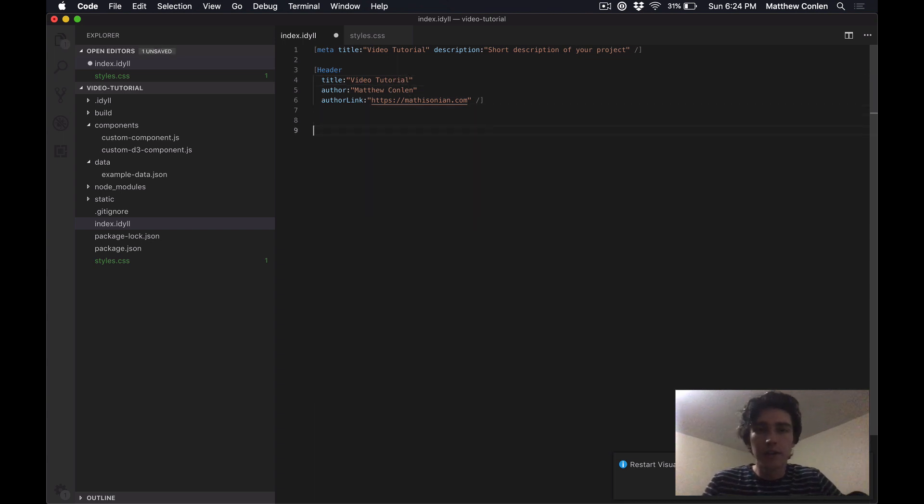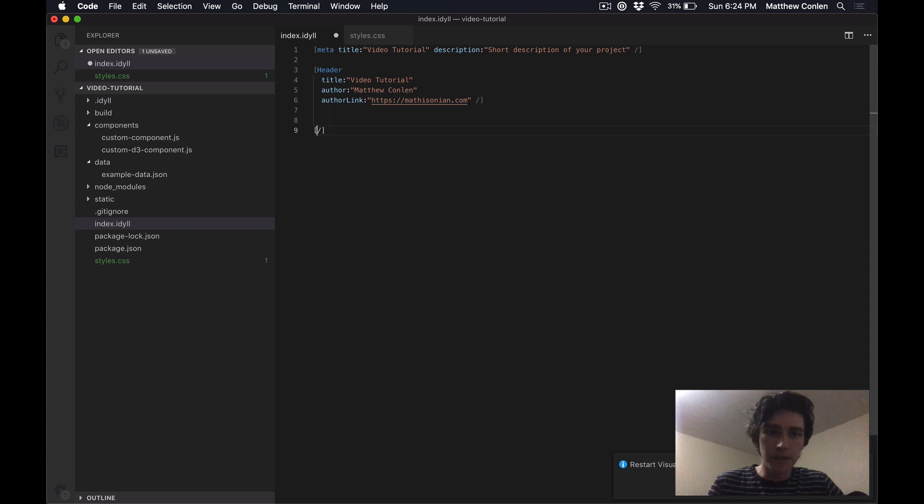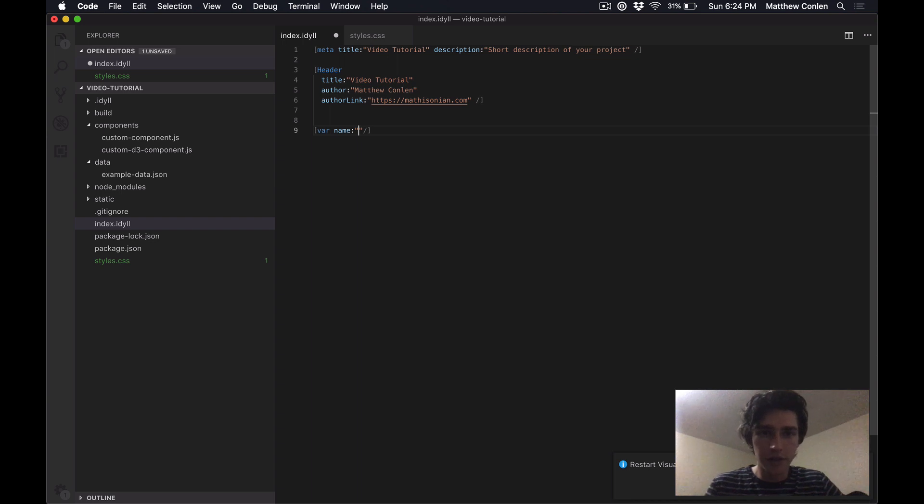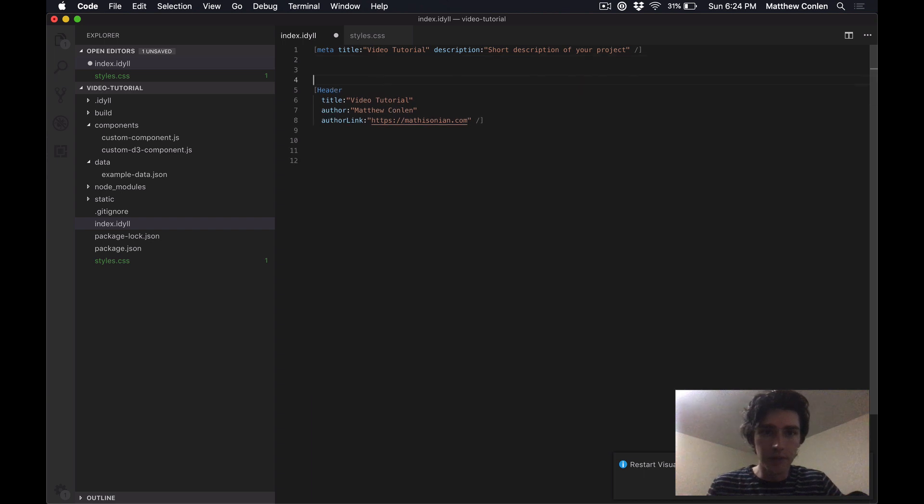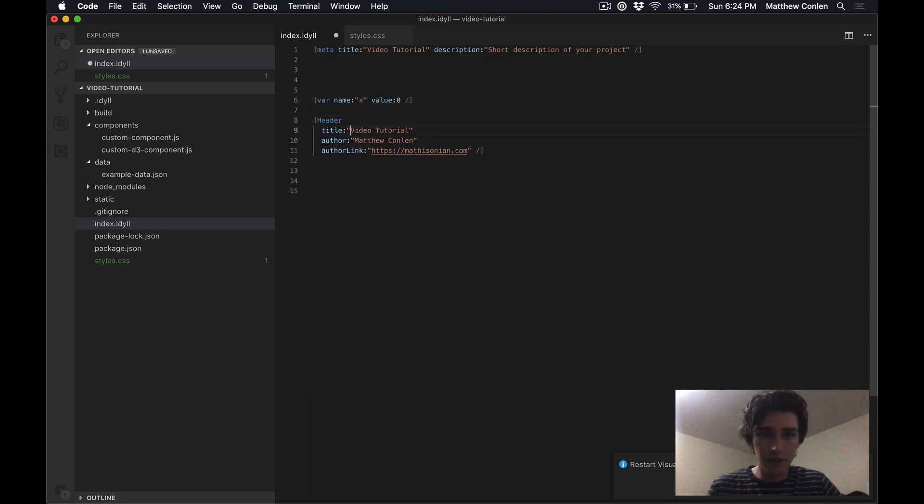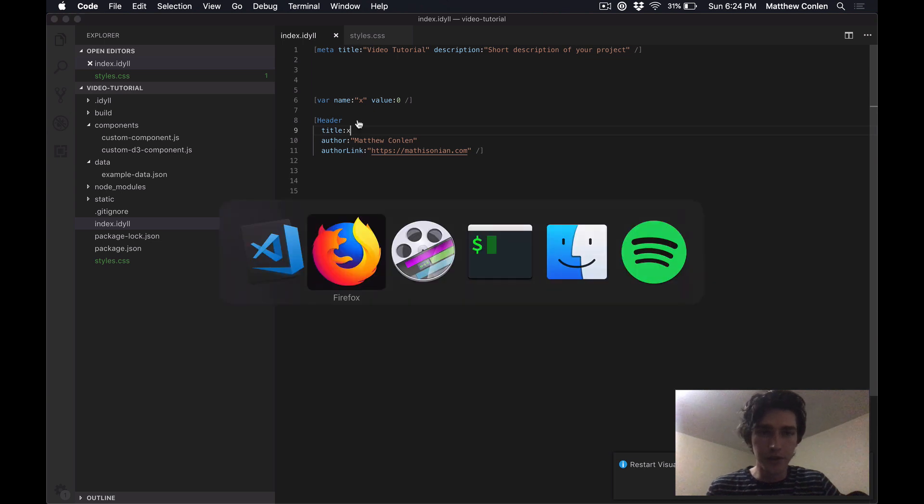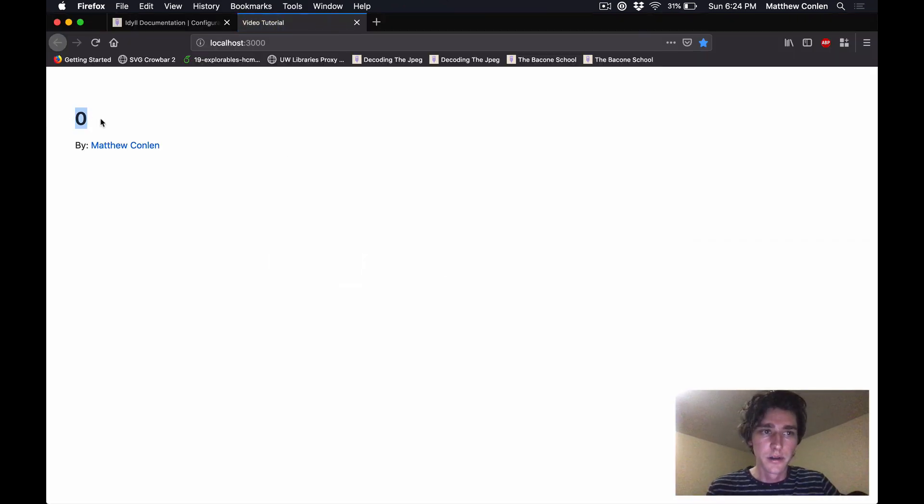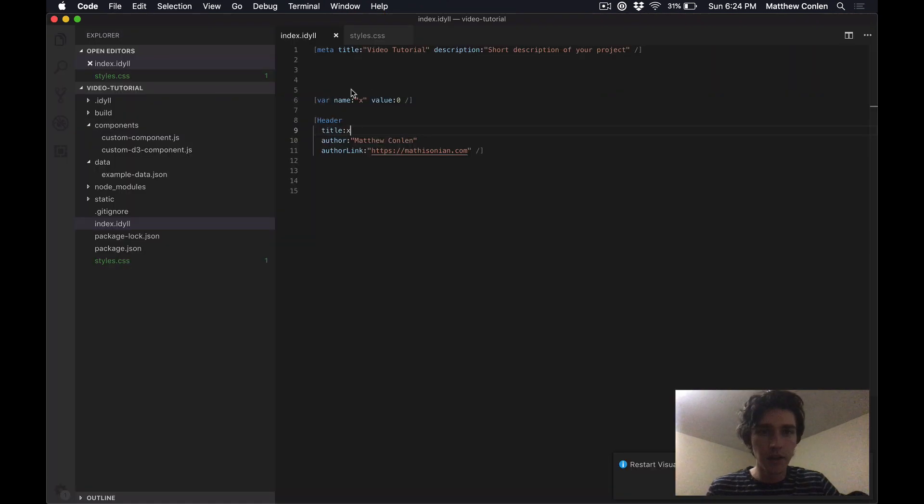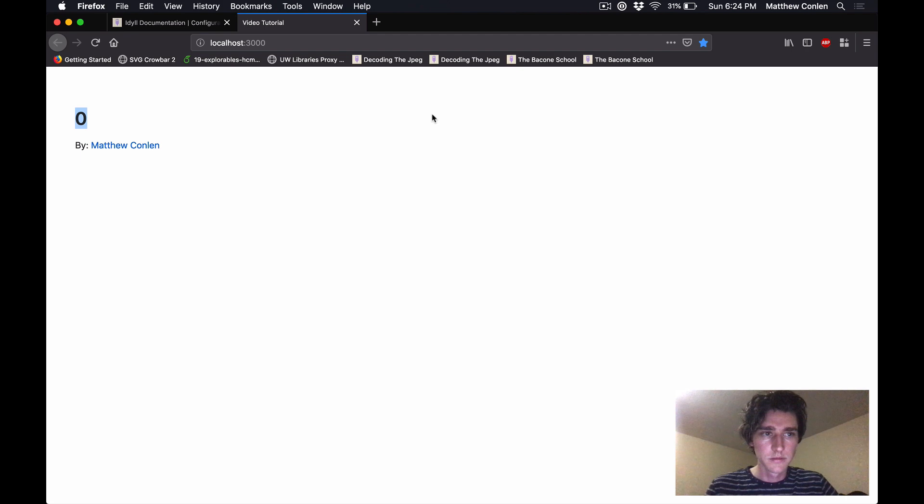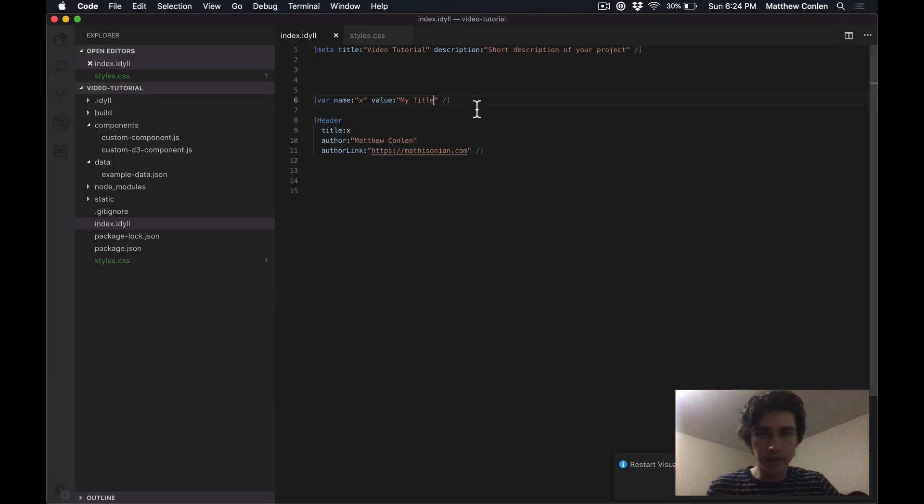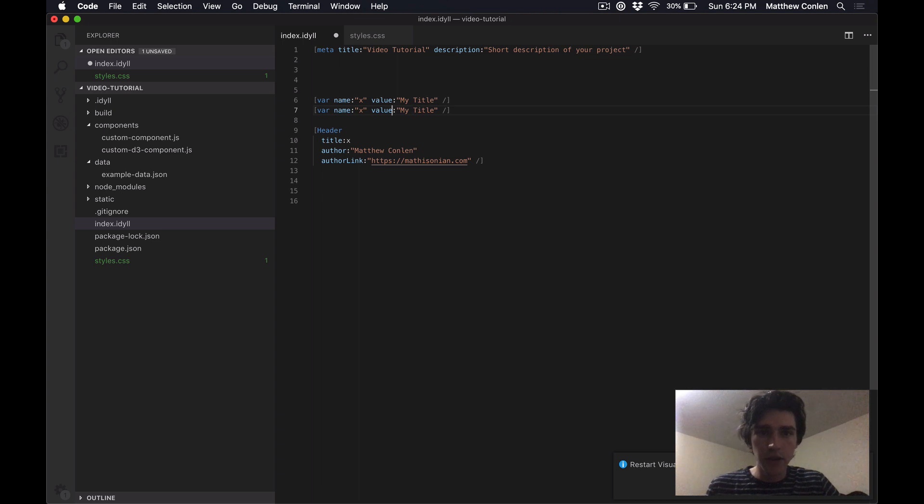In particular, it's useful once you start using variables. To use a variable in Idyll, you declare it like components, you use the tag var, and you give it a name, and you give it an initial value. Okay, so now that I have this variable, I could actually pass this in as the option here. So I can pass in just the variable directly. And then whatever value that variable has, will get passed in as the option. So I could change this to my title. And again, still not so useful.